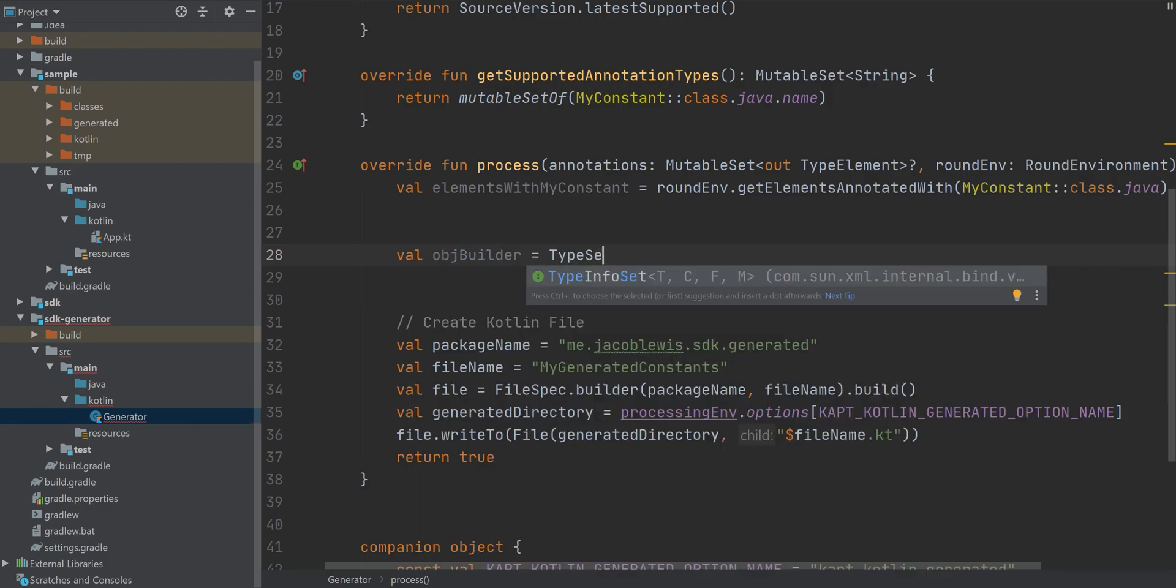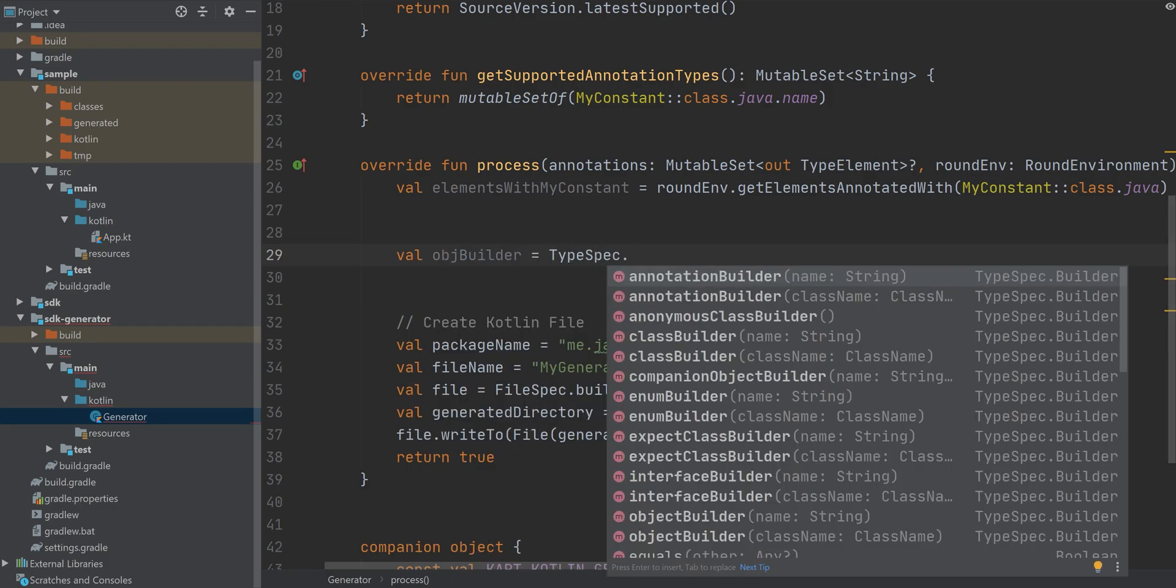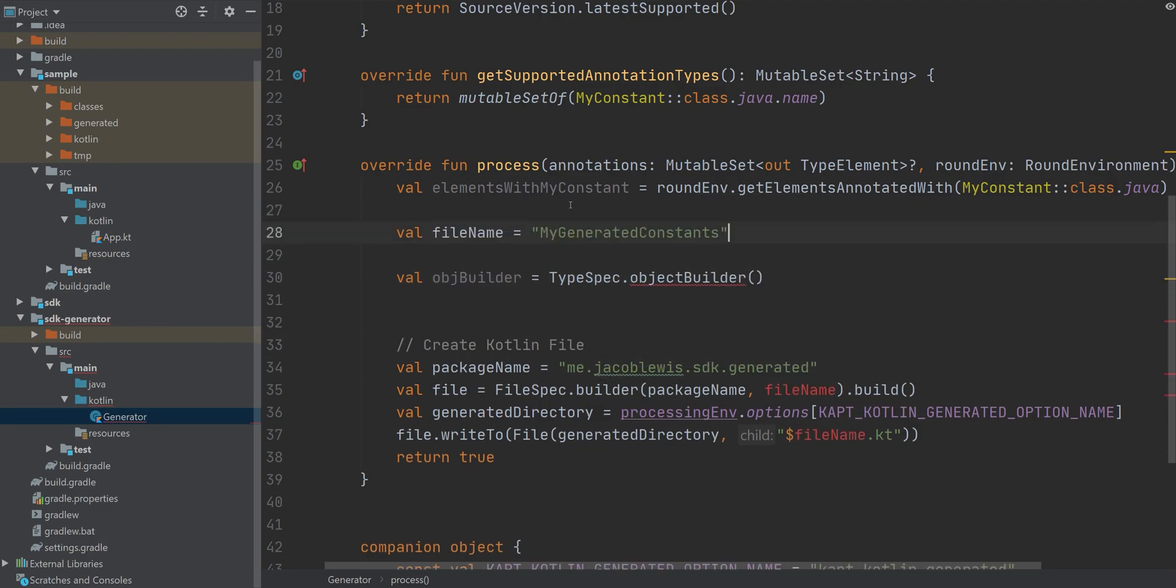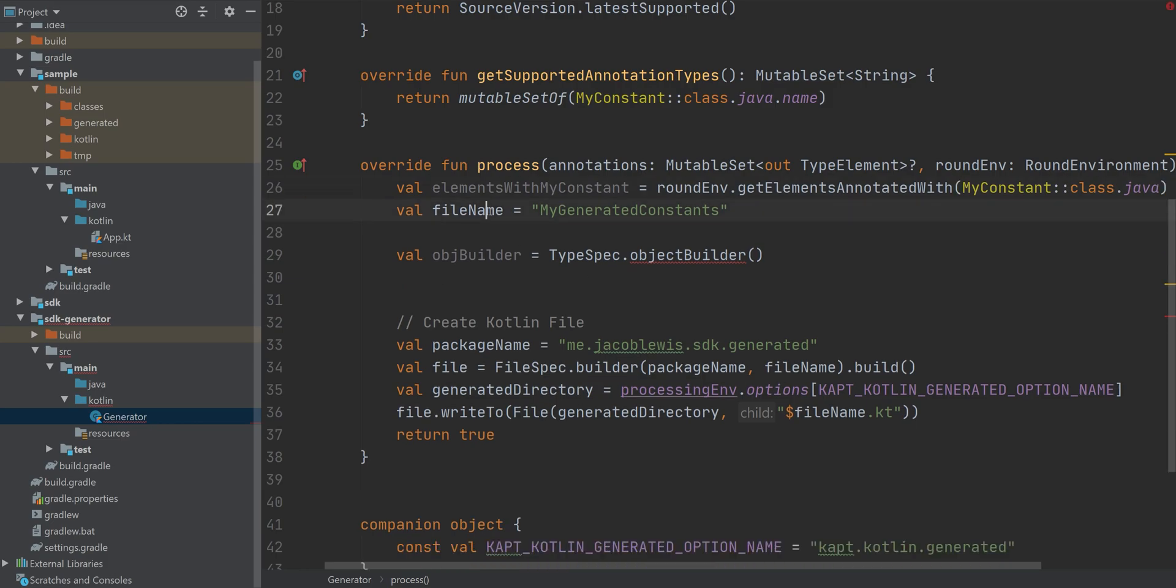Okay, next step is to create our object. So we're going to use an object in the Kotlin sense, where it's a static class, essentially, or a singleton.